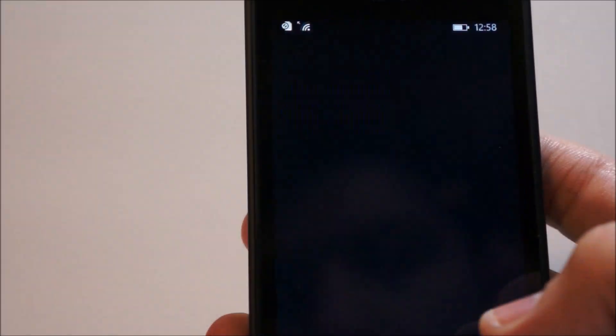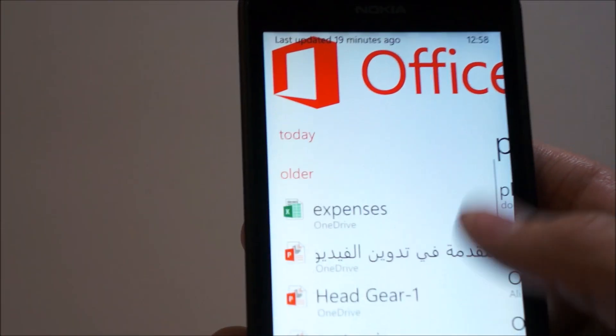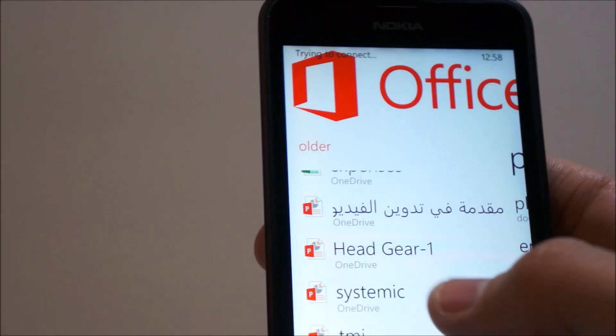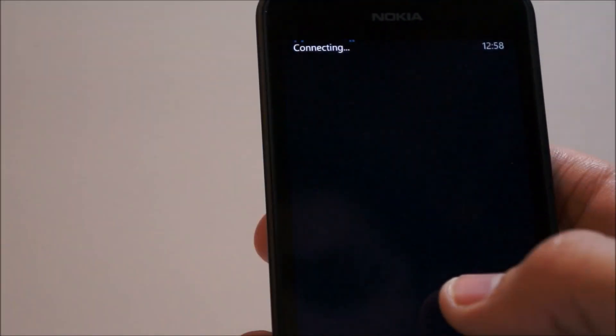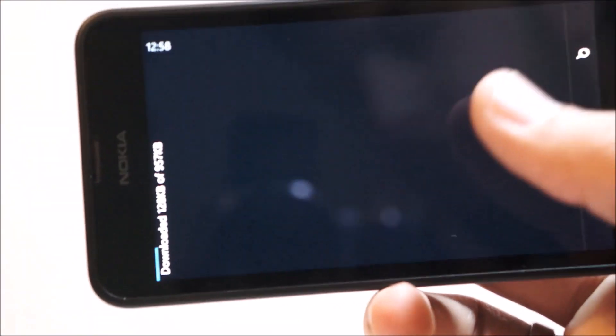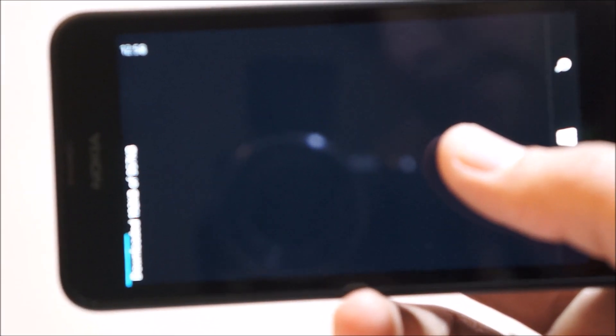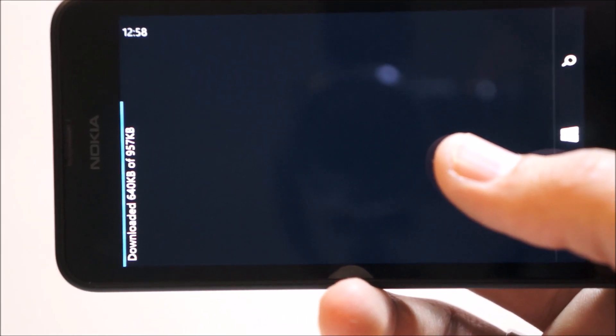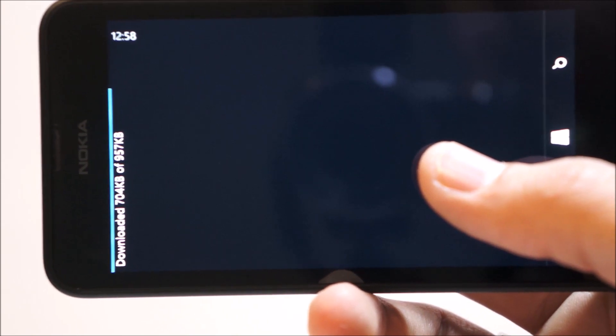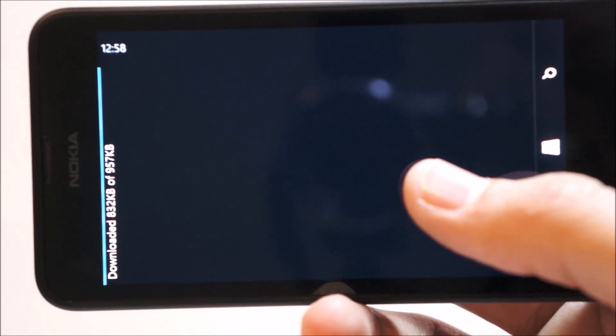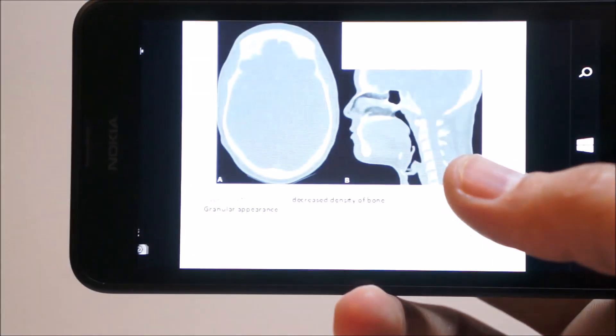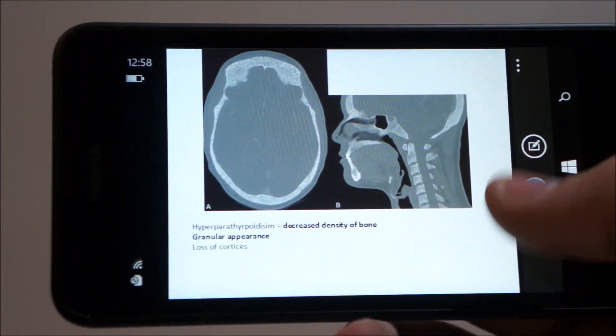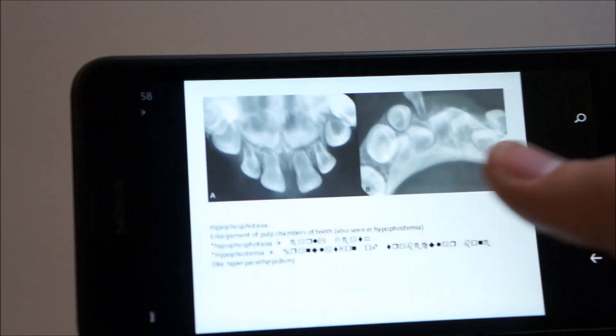Of course, we have the new Office apps as well, which I'm not sure are available. So, if I try running a Office app here. PowerPoint. Downloading from my OneDrive, of course.